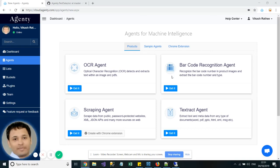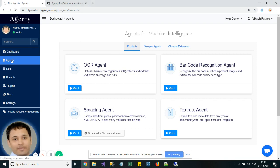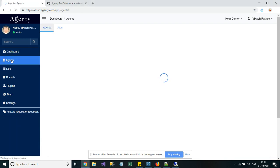My name is Vikas, and in this video we will learn how to use OCR Agent by Agenty to extract text from images and PDFs. Once you have logged into your account, just go to the Agents page.